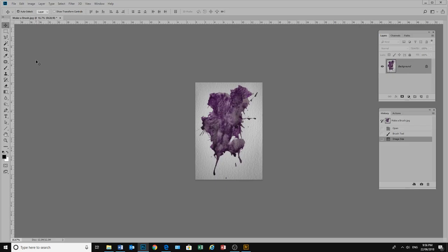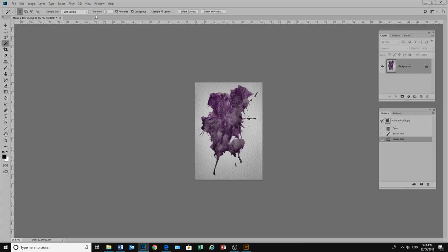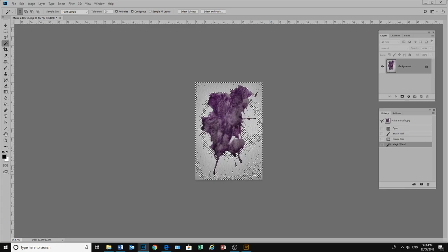I will use the magic wand tool for that. It is over here. Sometimes it is behind the quick select tool. So I will choose my magic wand. I will look at the tolerance up here. And if I choose tolerance 20 which is there from where I chose before. And I click.